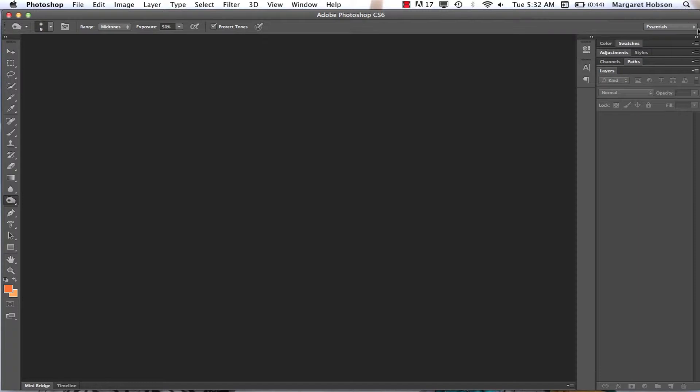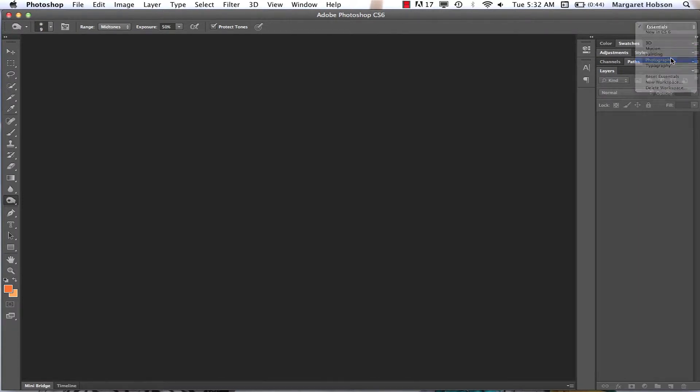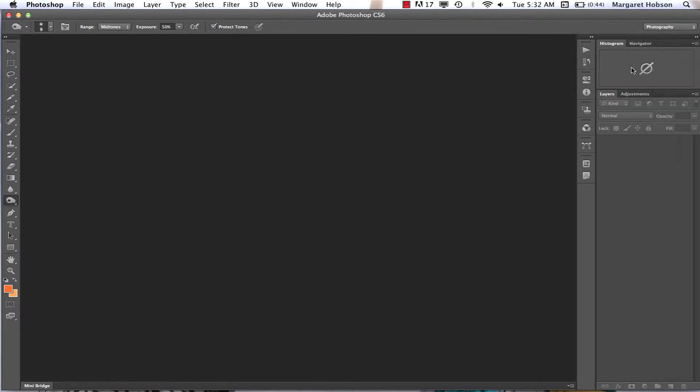Now if we were to come in and change it to Photography, we're going to see different windows open here. So we have the Properties, the Info, the Clone. If you're not familiar with Photoshop, these windows might not make sense to you, but if you keep working with it, it will begin to.